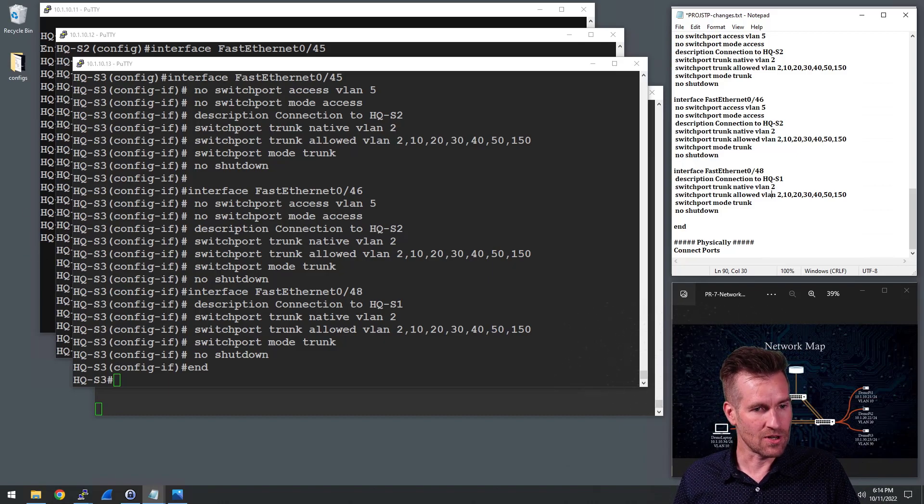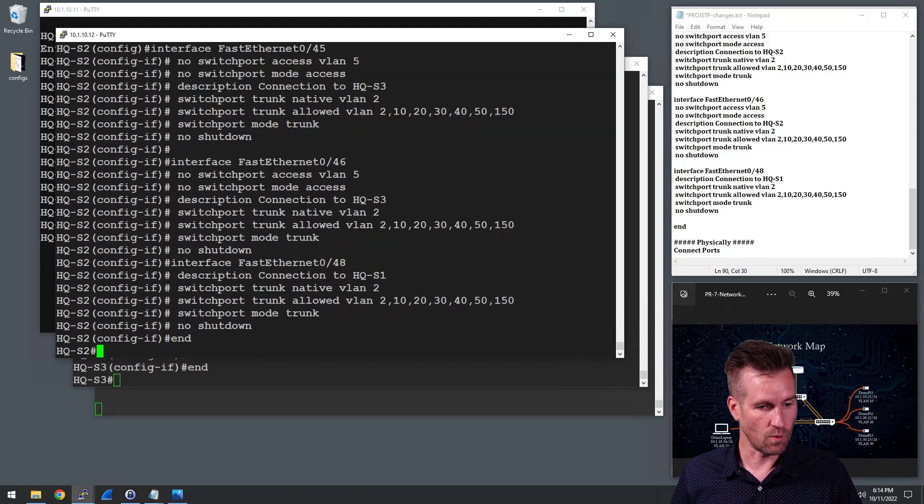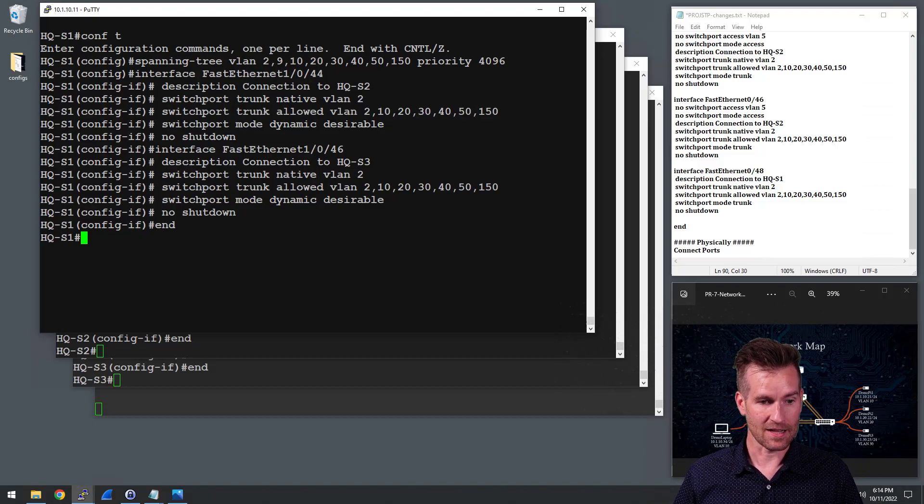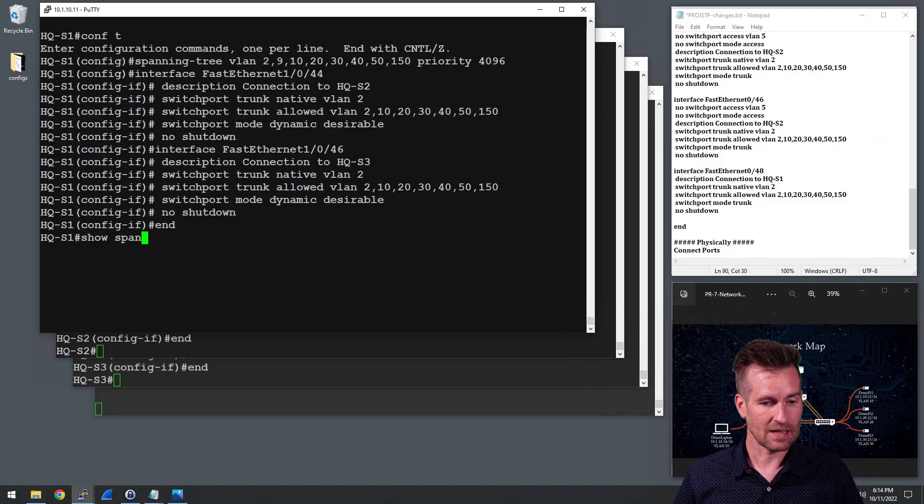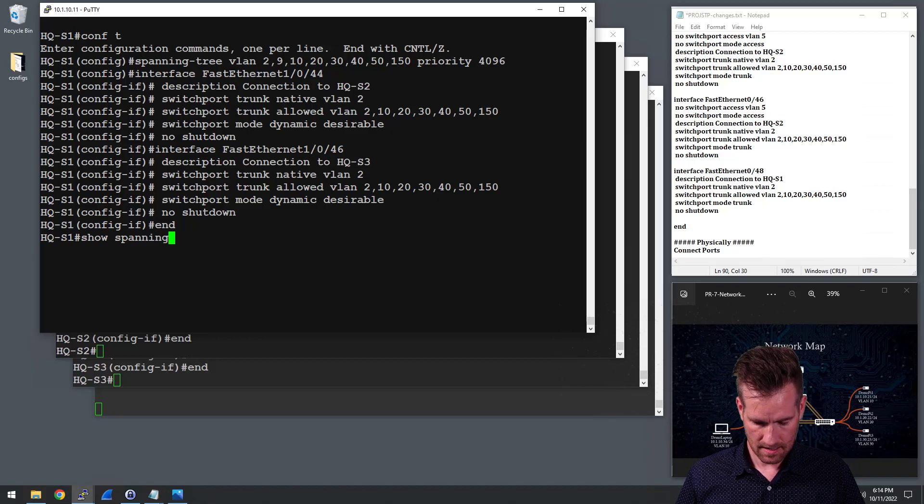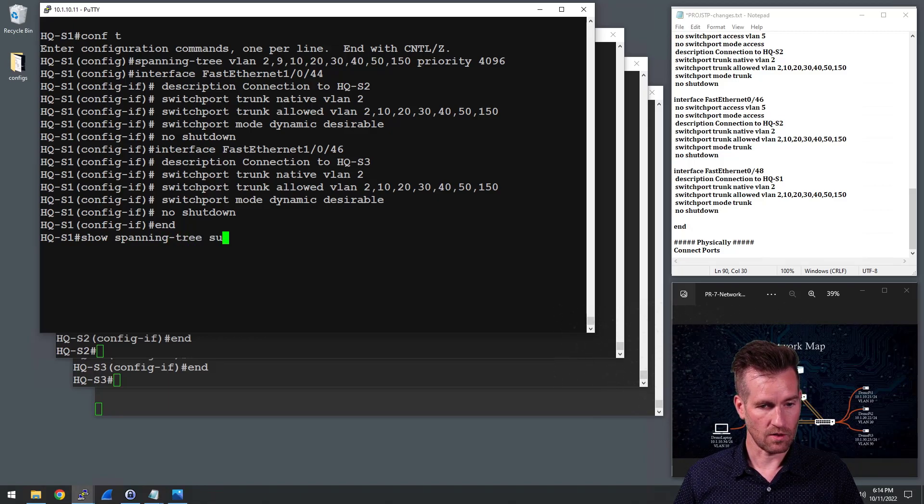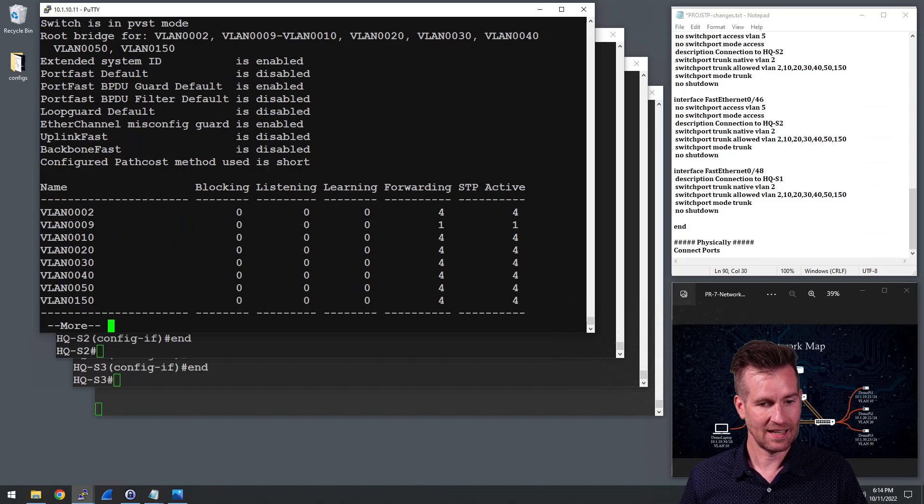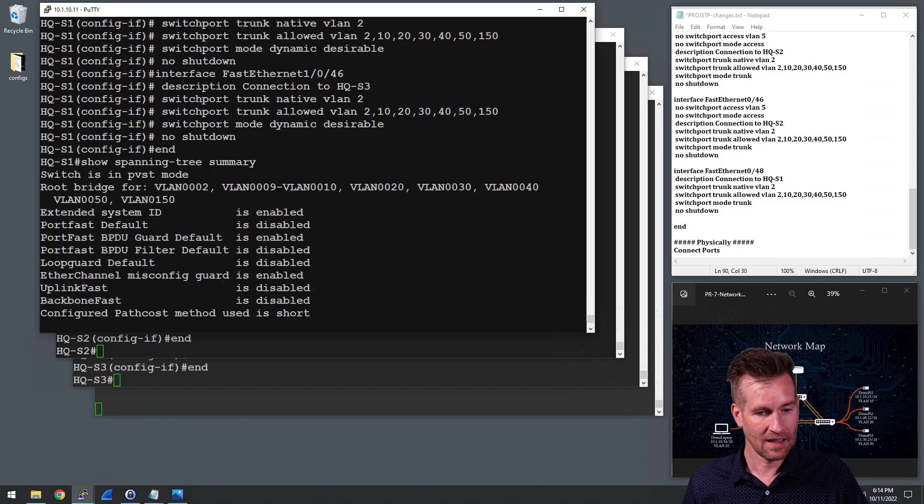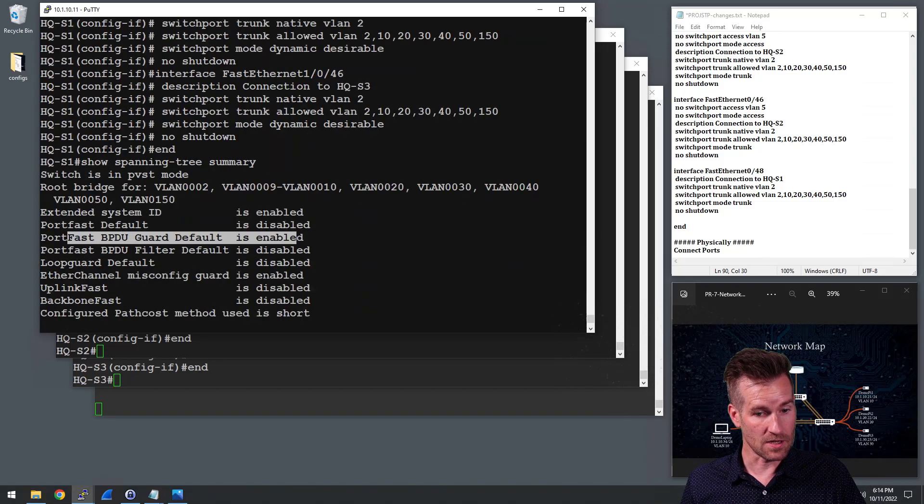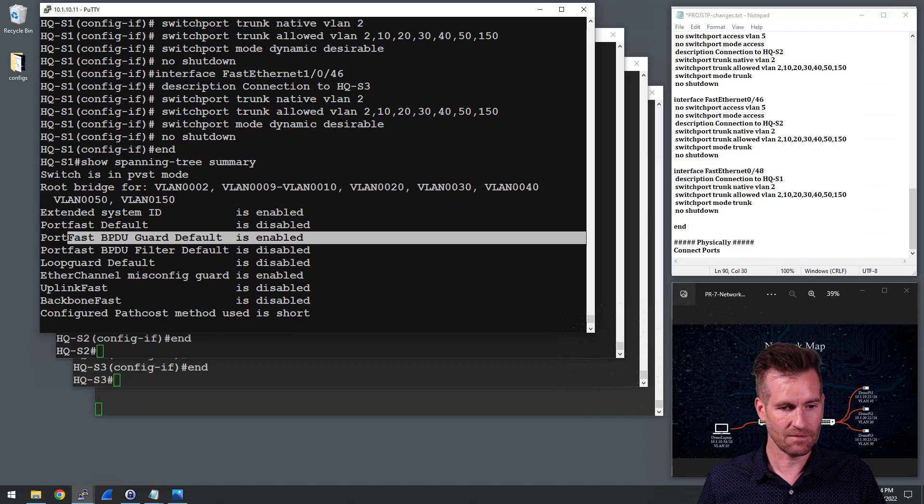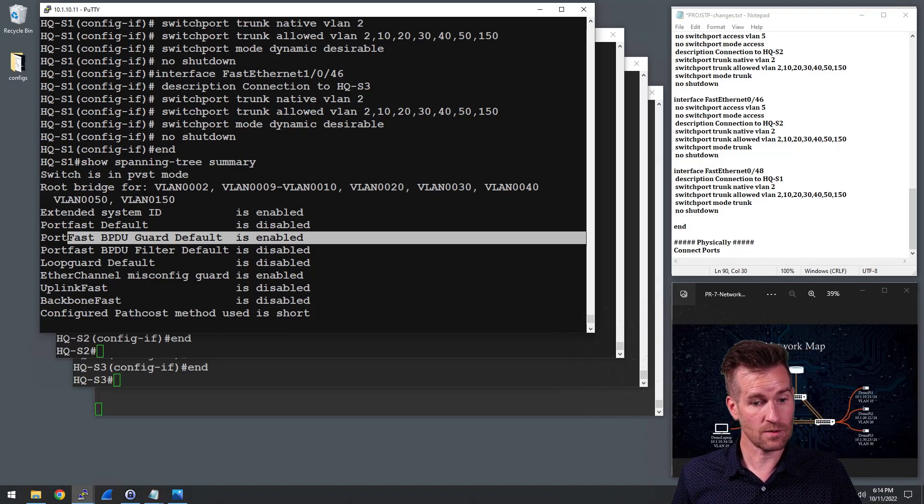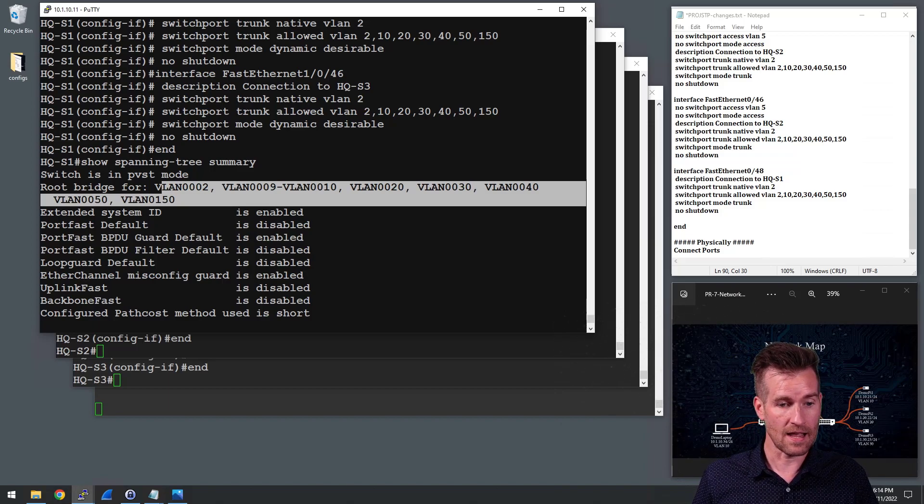So I'm going to jump back over to our switch one and we'll do a couple of those commands we just learned about, like show spanning tree. And we'll just take a look at the summary first. And we see that the BPDU guard is enabled. So we've got that configured correctly. And this is the root bridge for all of these networks, which it was before.